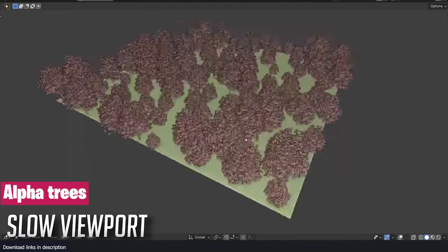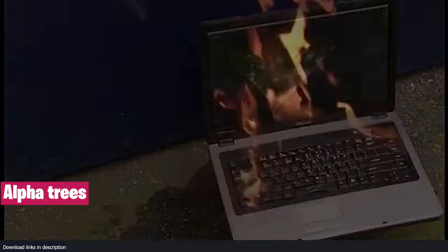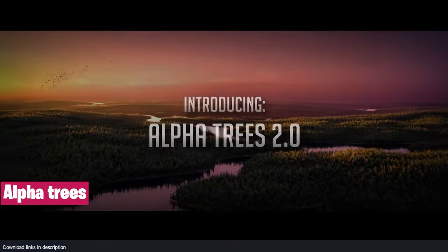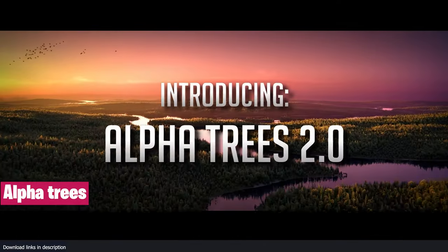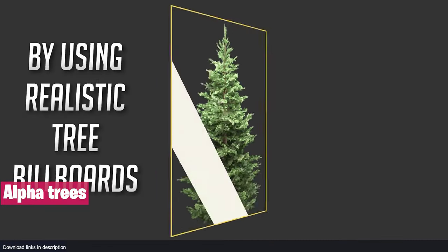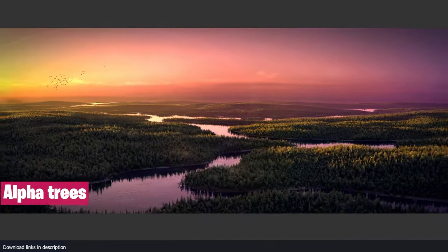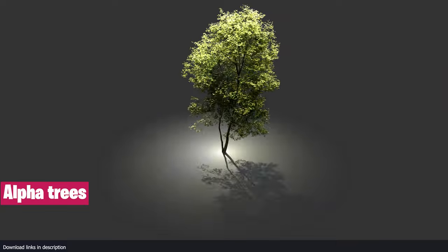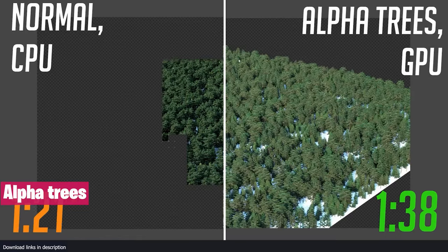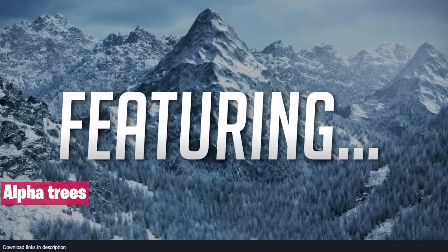Practical modeling and rendering is about what you can render with what you have. There is no point creating beautiful scenes that your computer can't render. This is very common when rendering large forests — most computers do not have the power to render the amount of polygons needed for a dense forest. So add-ons like Alpha Trees are needed.